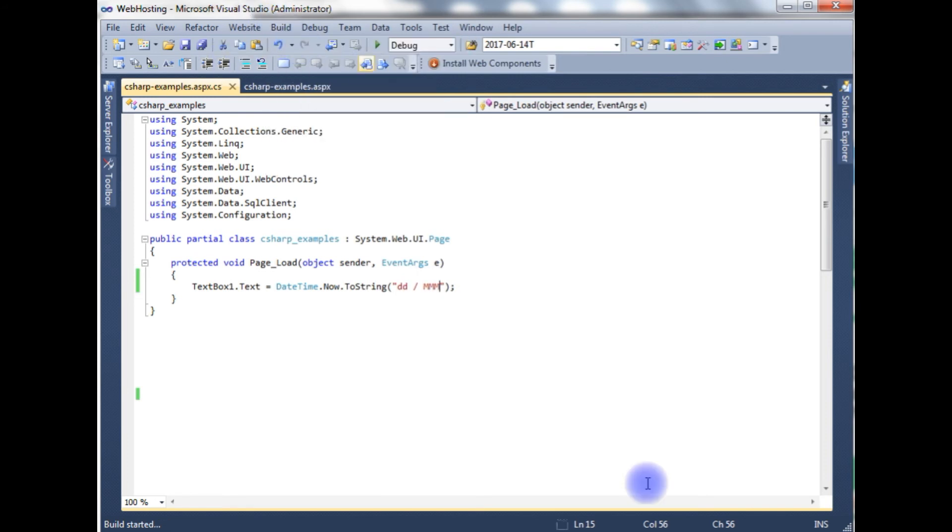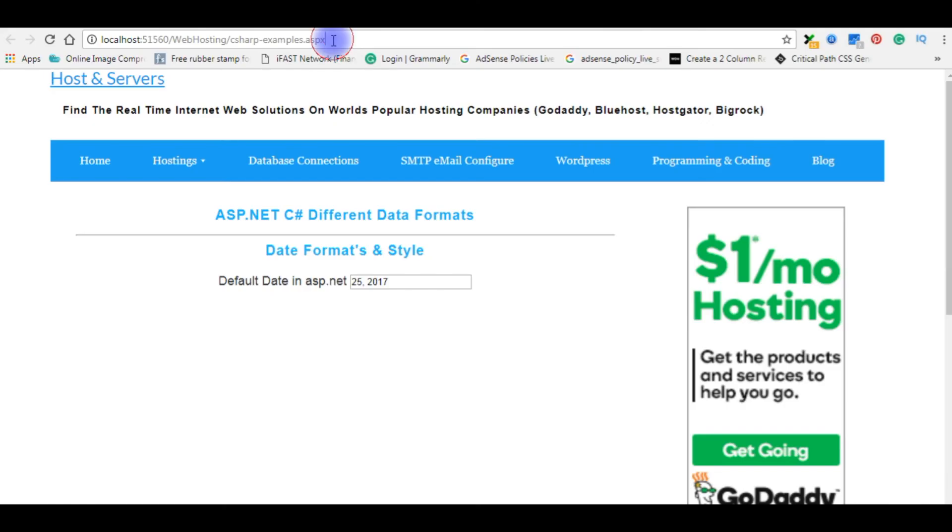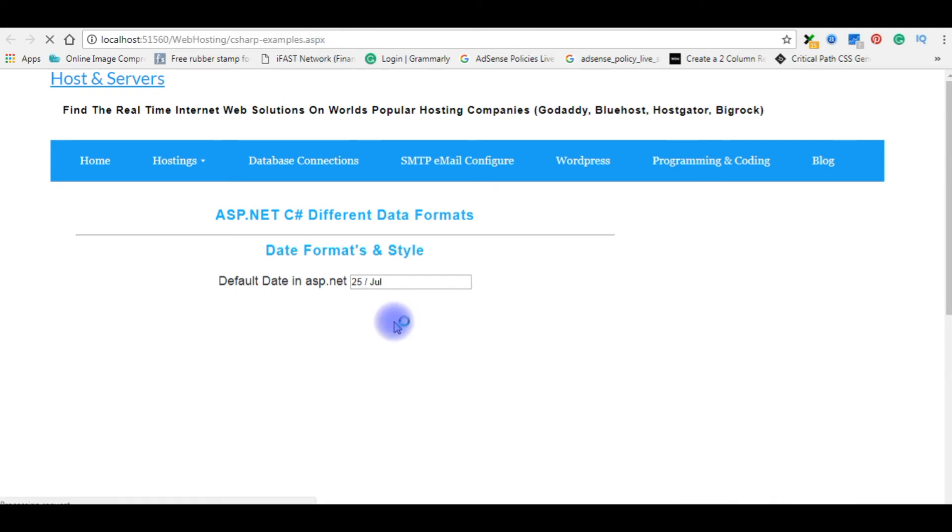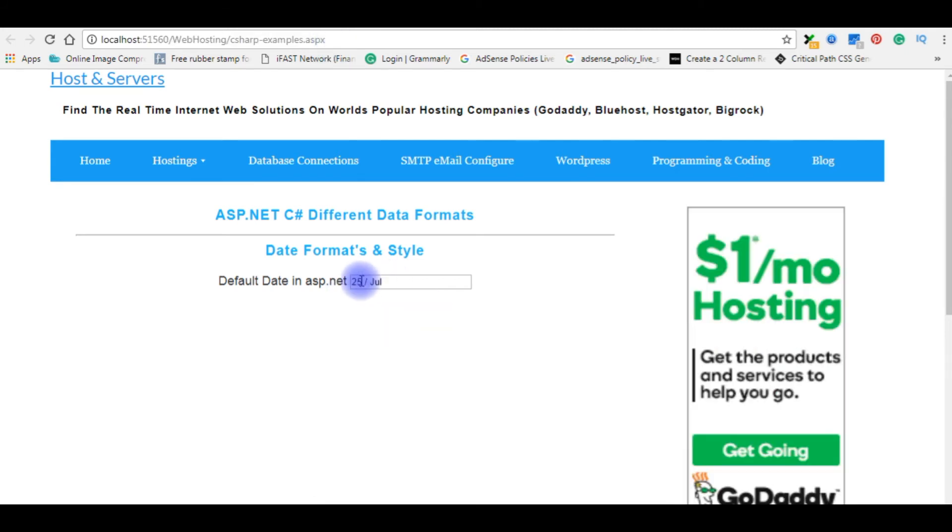Build solution. Let's check the output on the browser. Reload the page. See, 25th July.